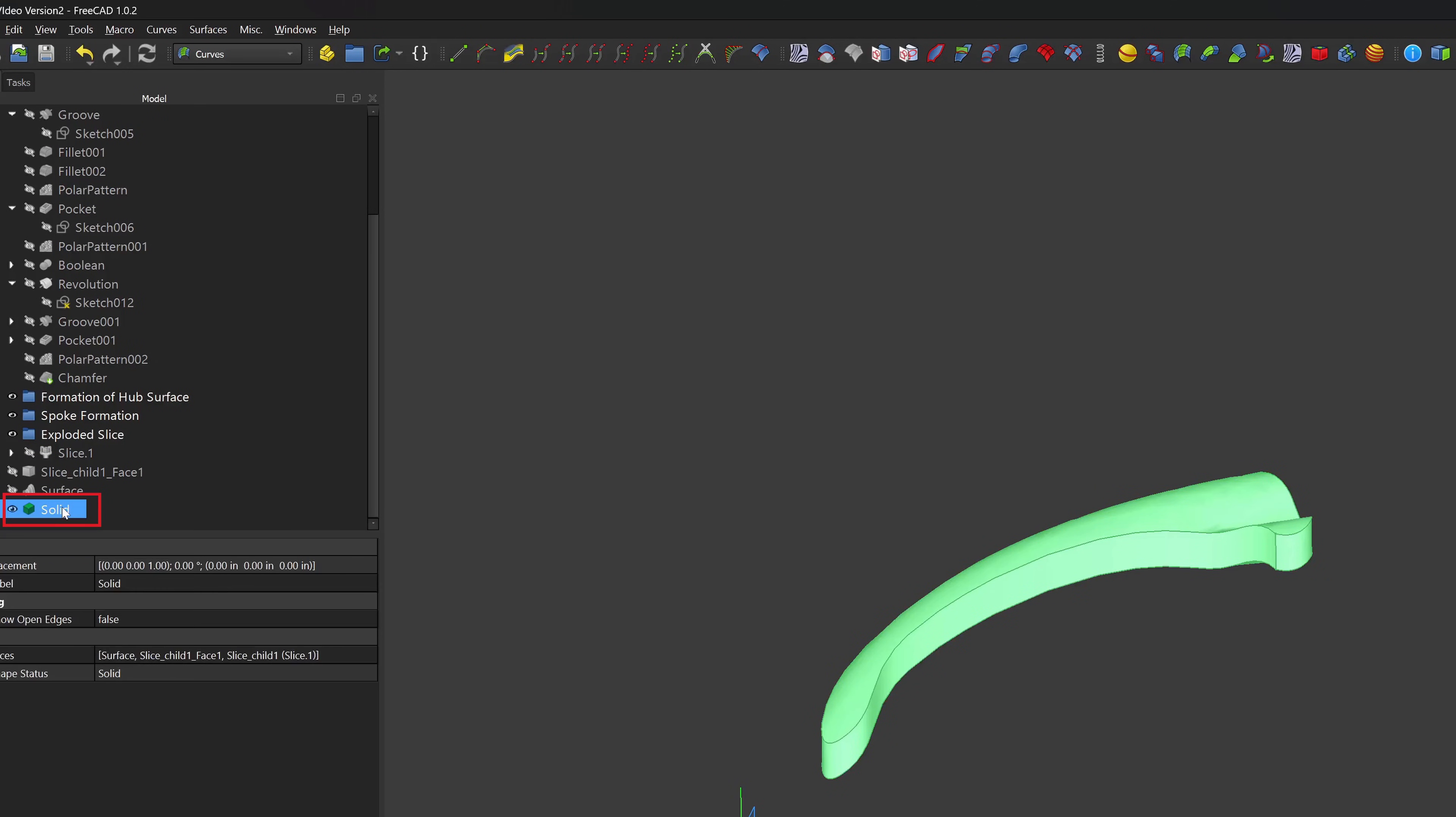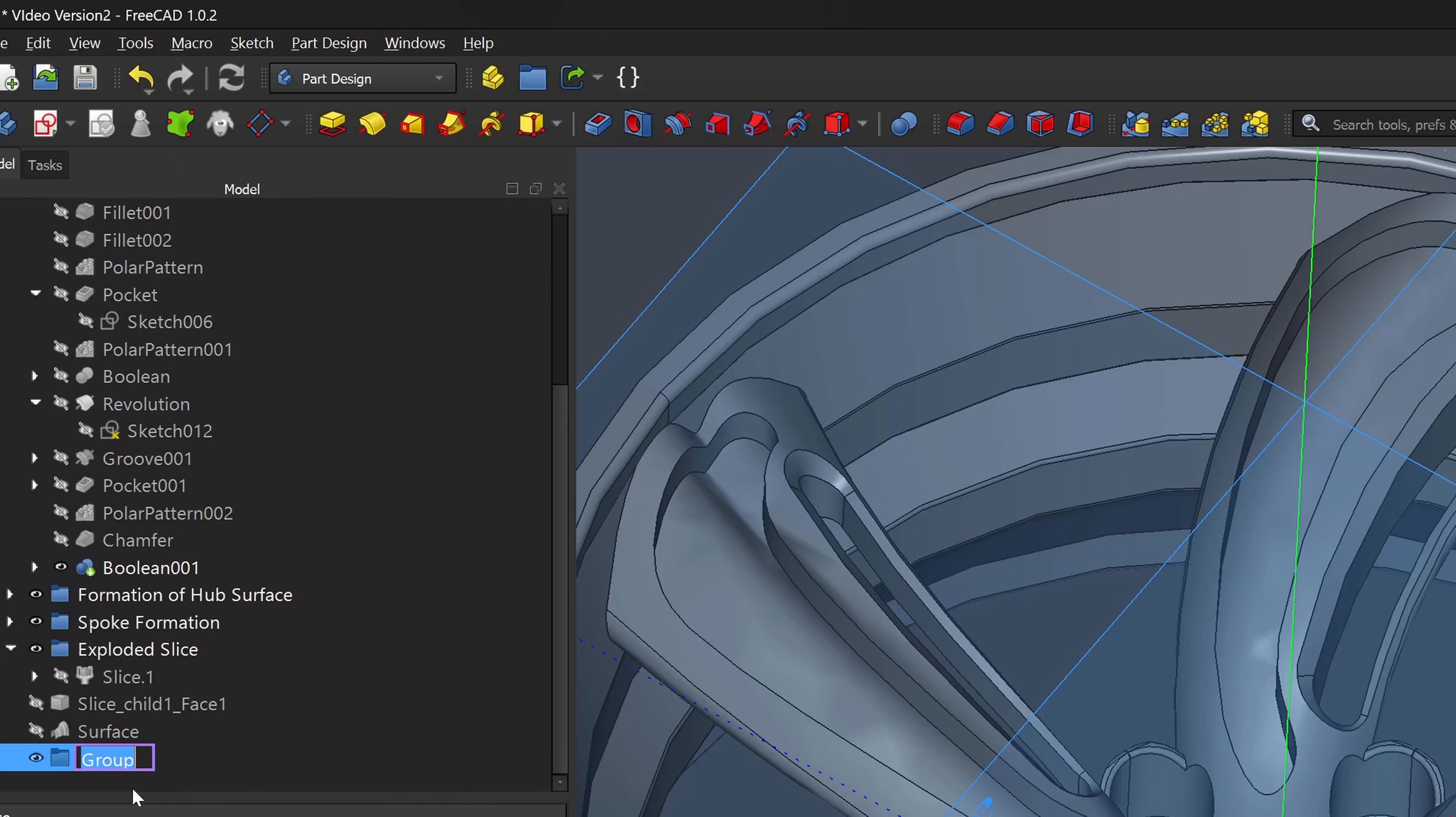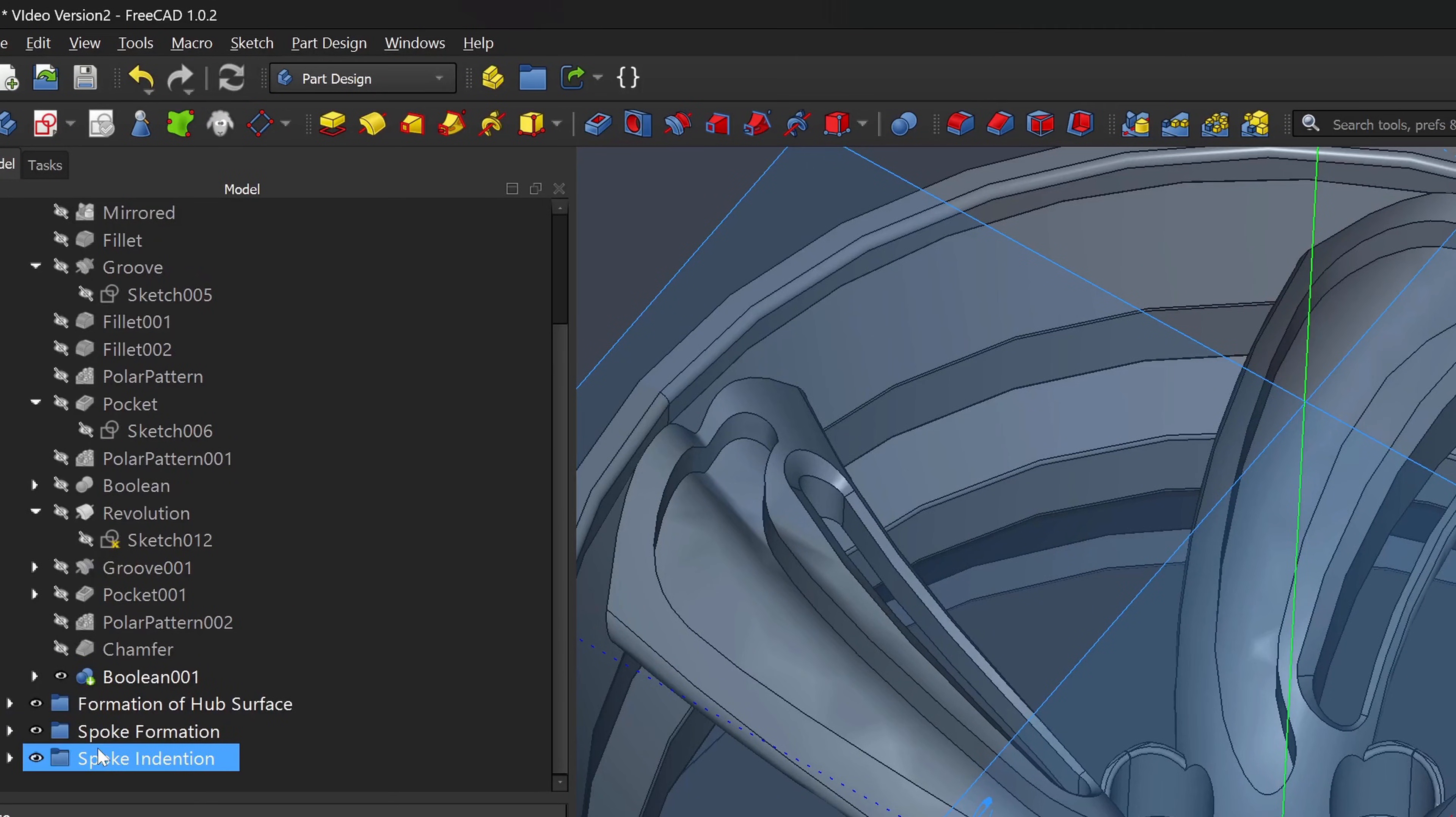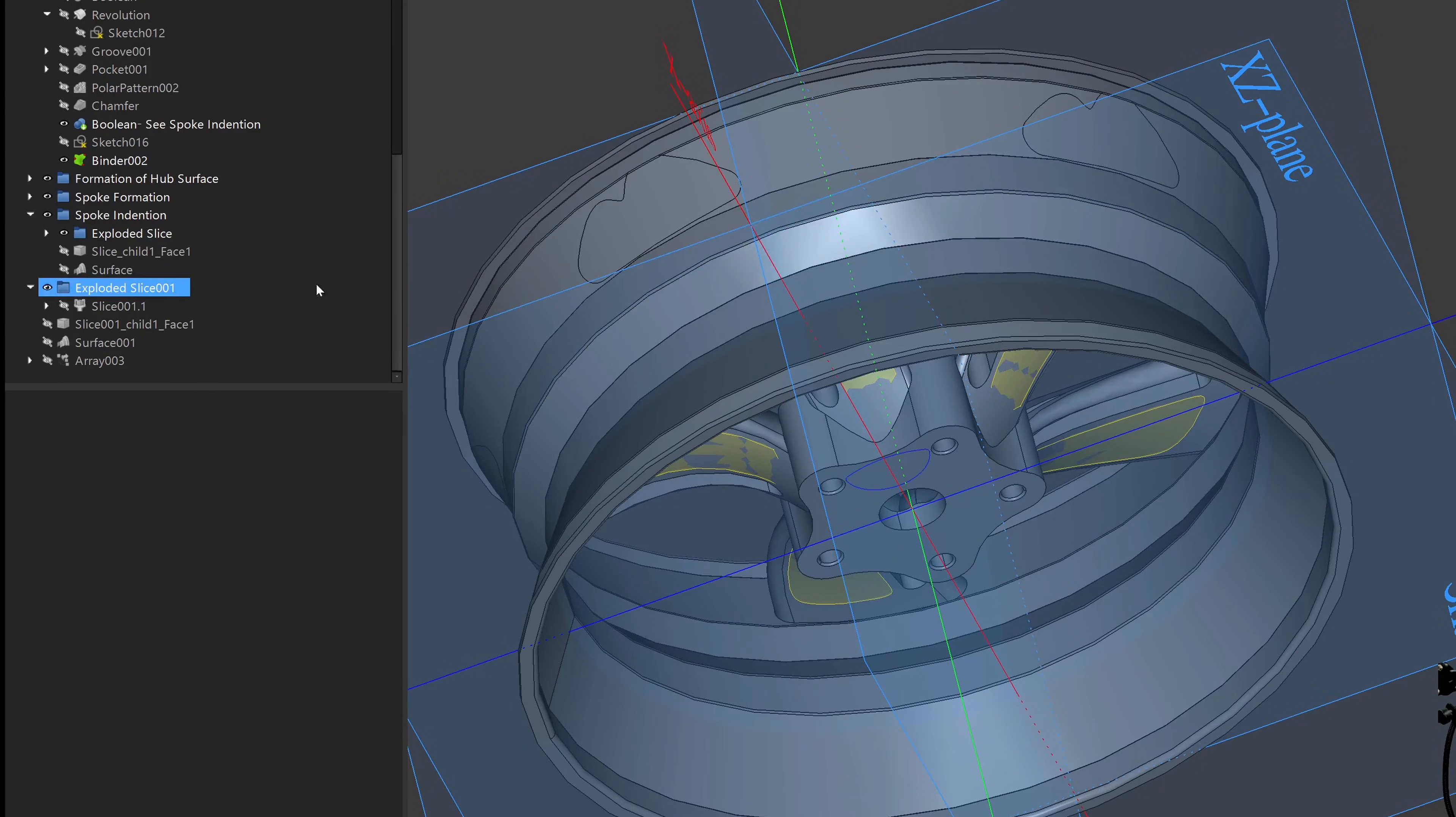I'll pattern the solid and perform a boolean. Then I'll make sure to make a new group and move everything concerned with making that formation in the spoke that was outside of the part design workbench into that group. I'll do the exact same thing to remove material from the back of the spokes.